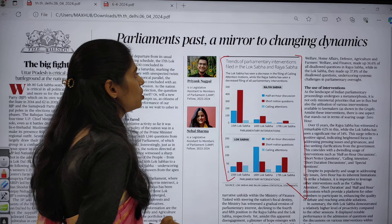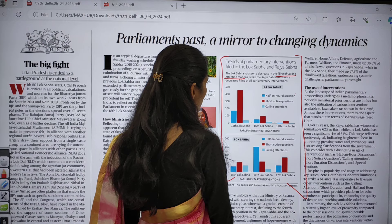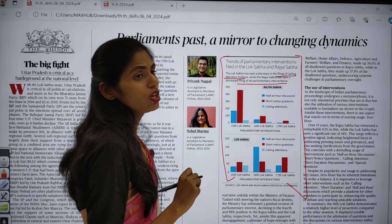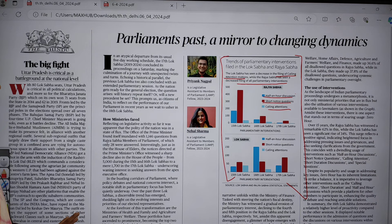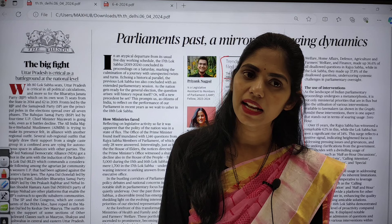In the editorial page, Lok Sabha has seen a decrease in the filing of calling attention motions, and in Rajya Sabha there is a decrease in parliamentary interventions. You have to see what are half-an-hour discussions, short notice questions, and calling attentions. Revise these three motions because there is a high chance of getting a question regarding them in your UPSC prelims.